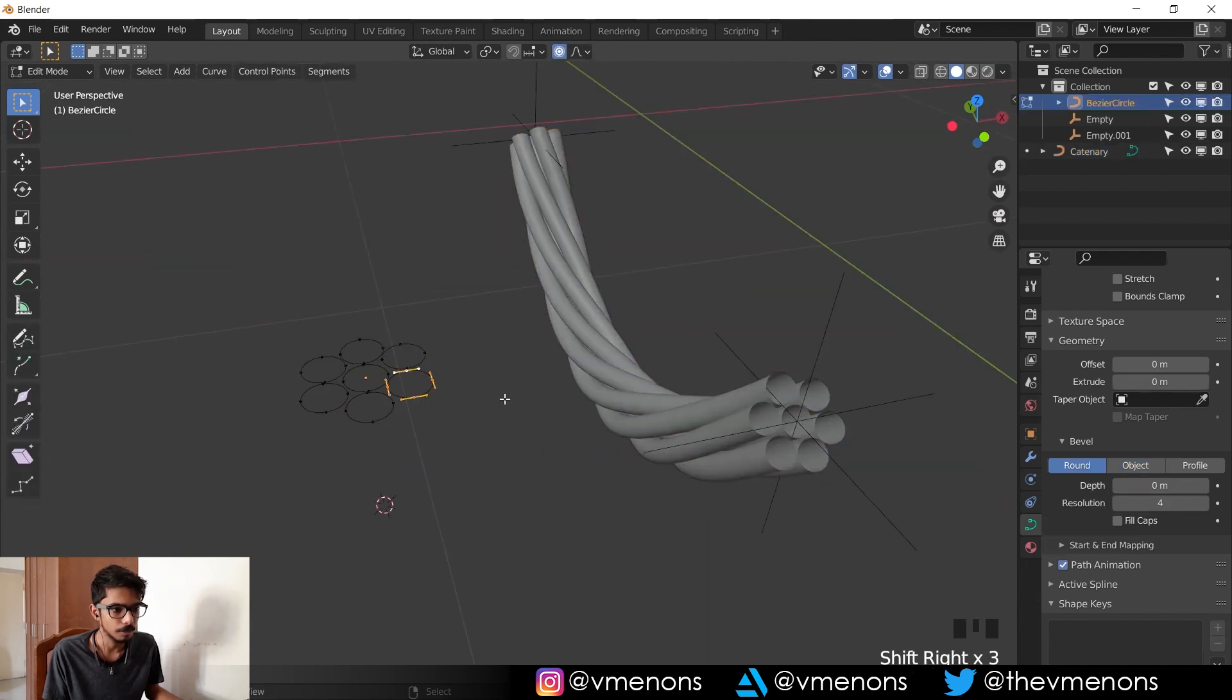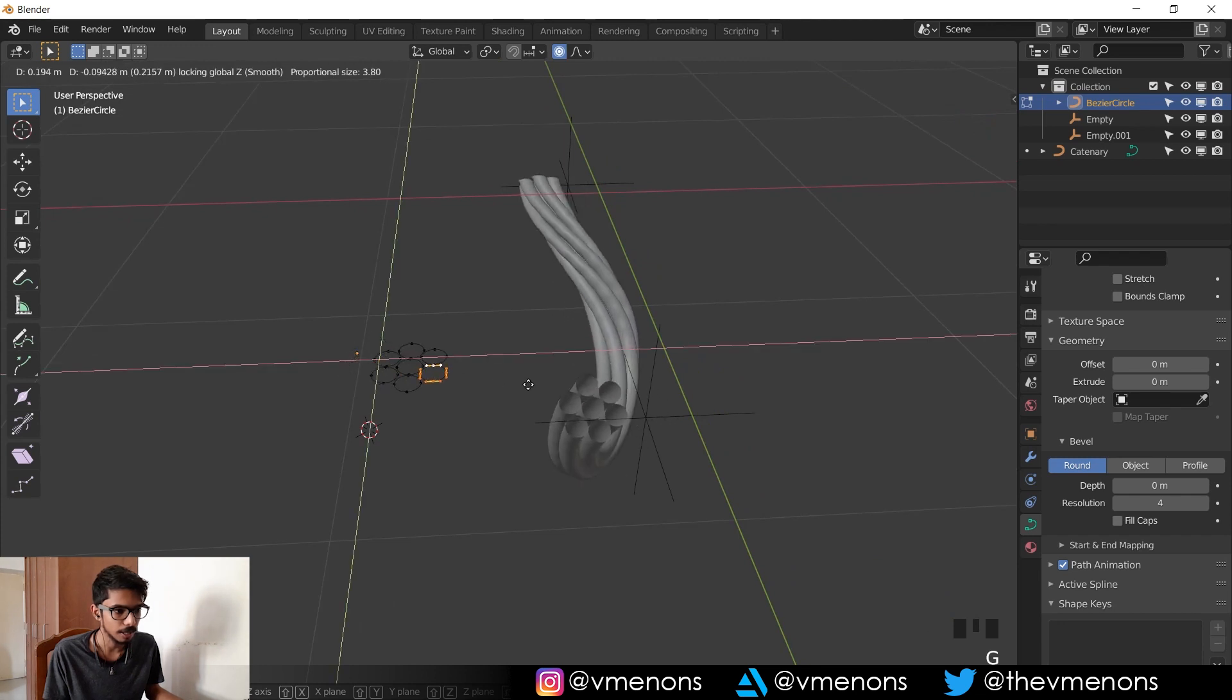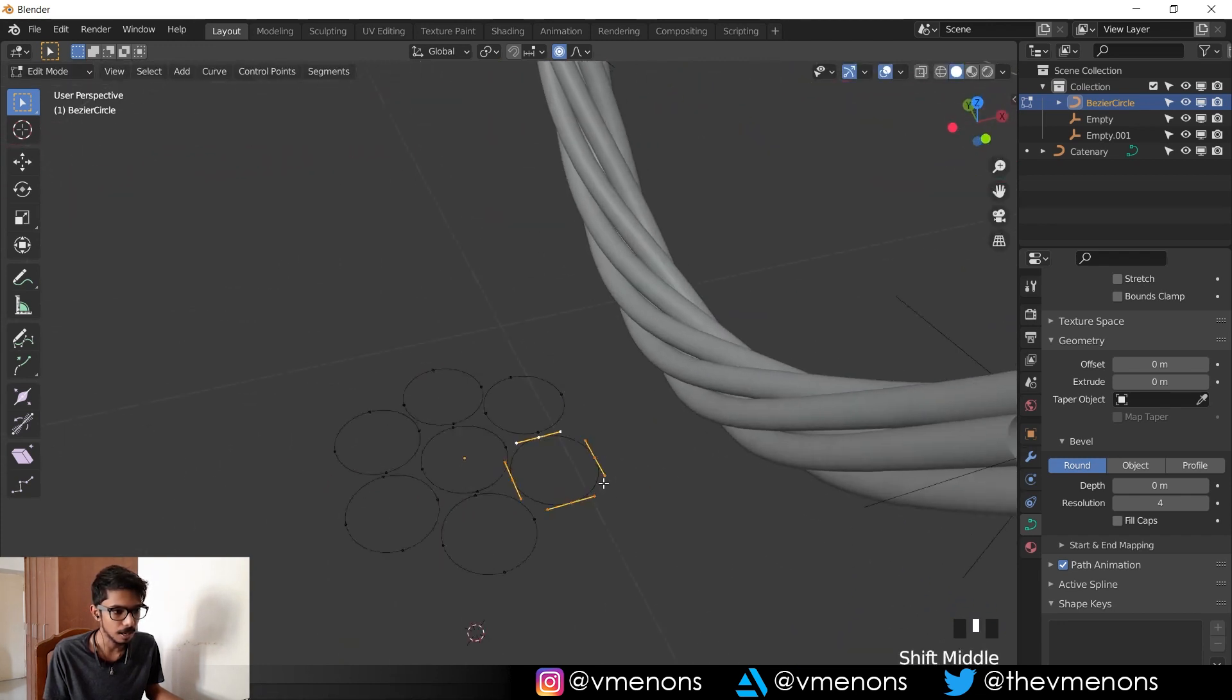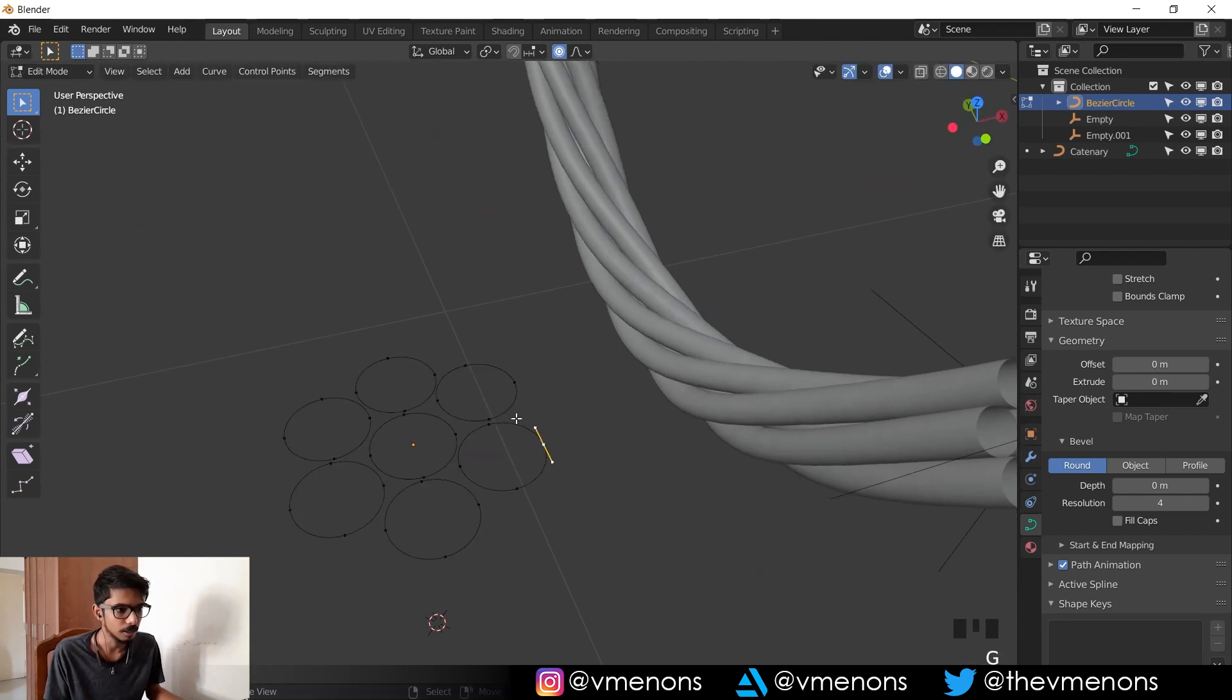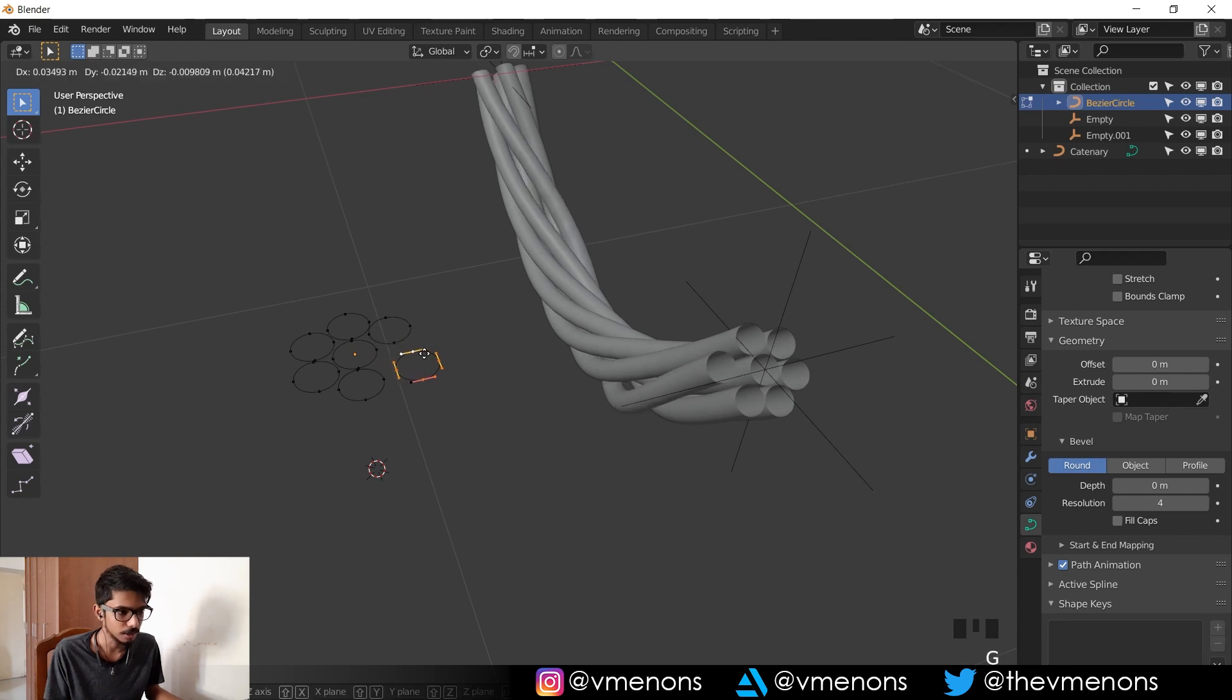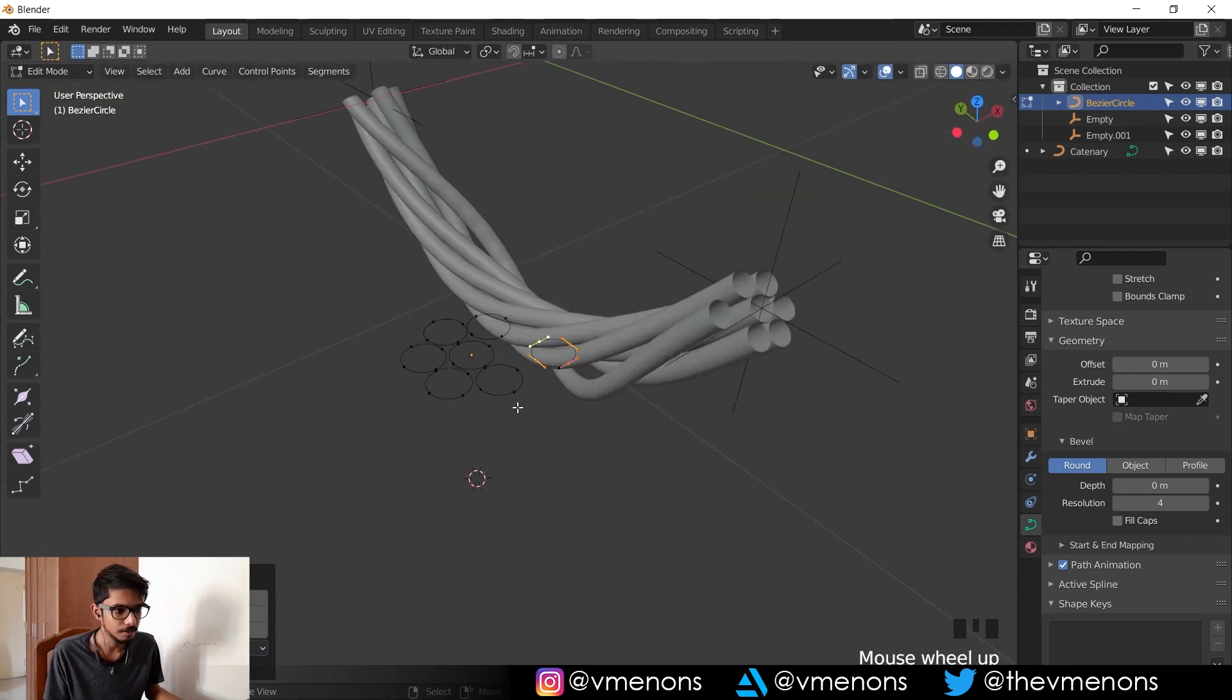And you can always make some wires hang loose by selecting this and by playing with the curve. I'll have to turn off the proportional editing and select all of these, and if I move this away, you can see that I'm kind of moving one of the wires and making it loose.